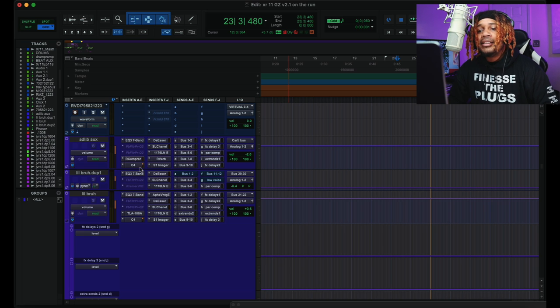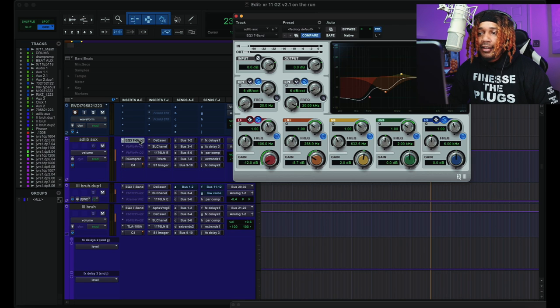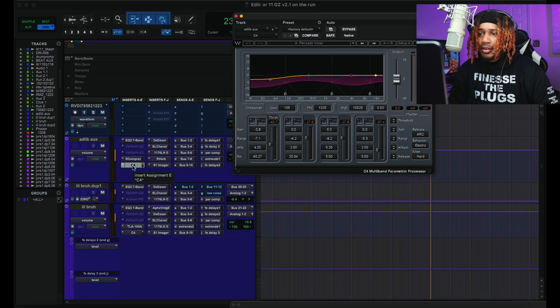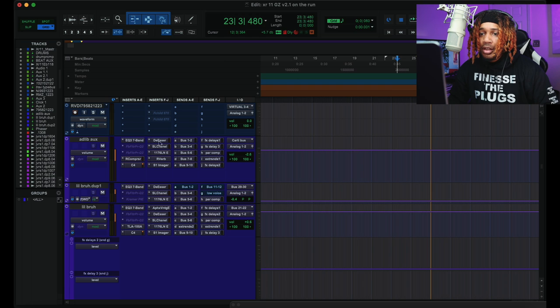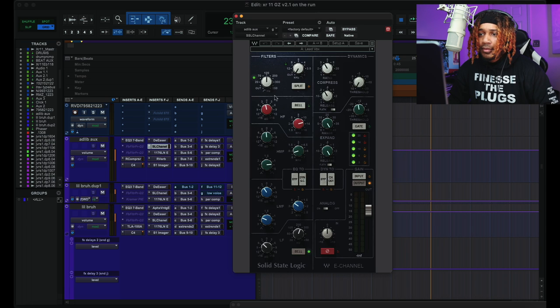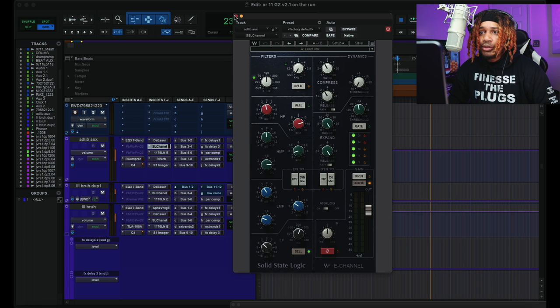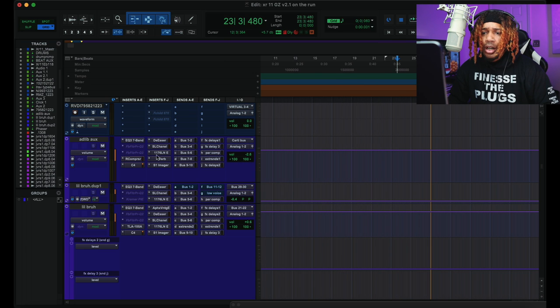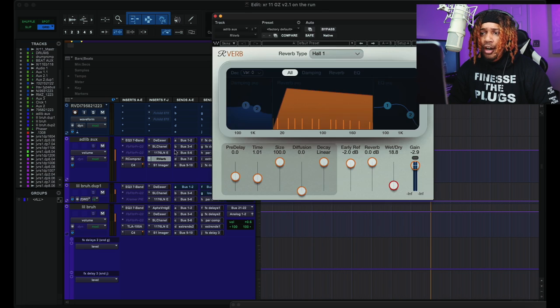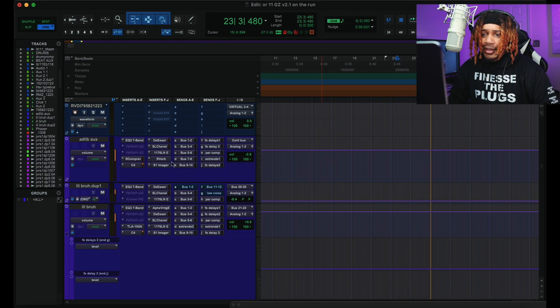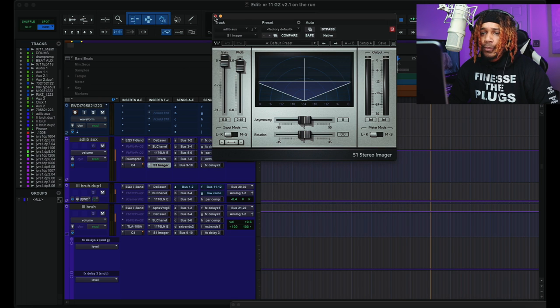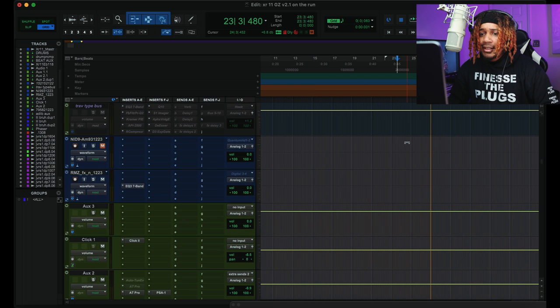The ad-libs you want to look at is the same EQ. Alright, we have R Comp right here. C4, same thing beside our vocal. De-Esser. Lead Vox again on the SSL E channel. The 1176 right here. R Verb right here. And then we got Stereo Imager here. So that's basically it.